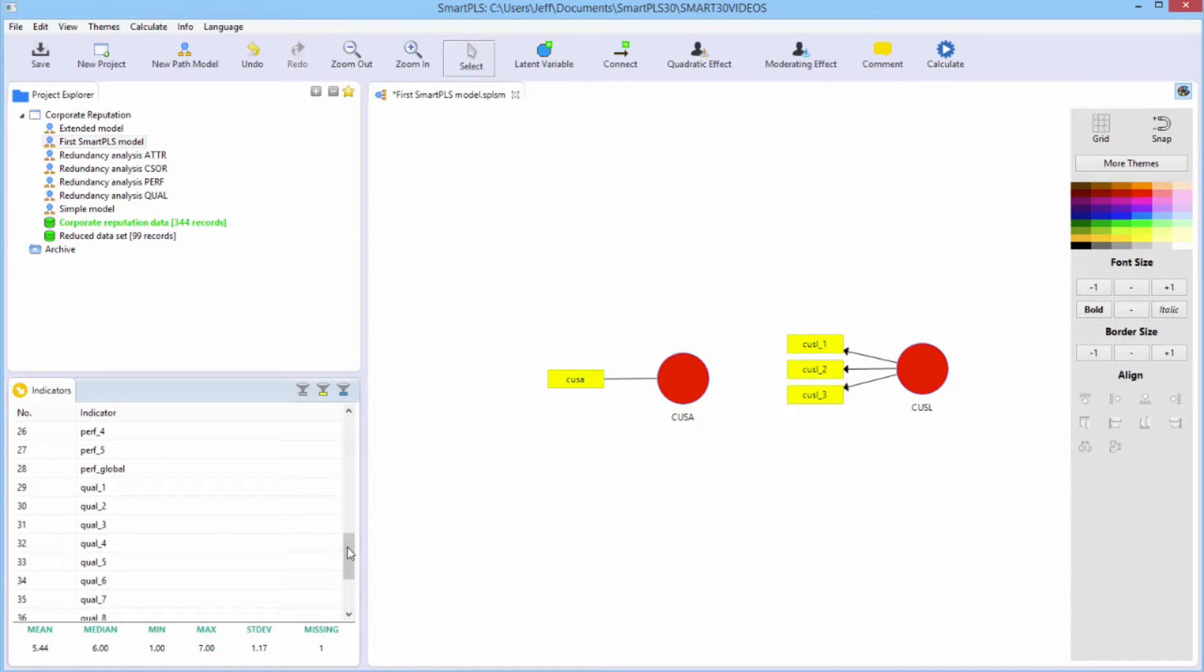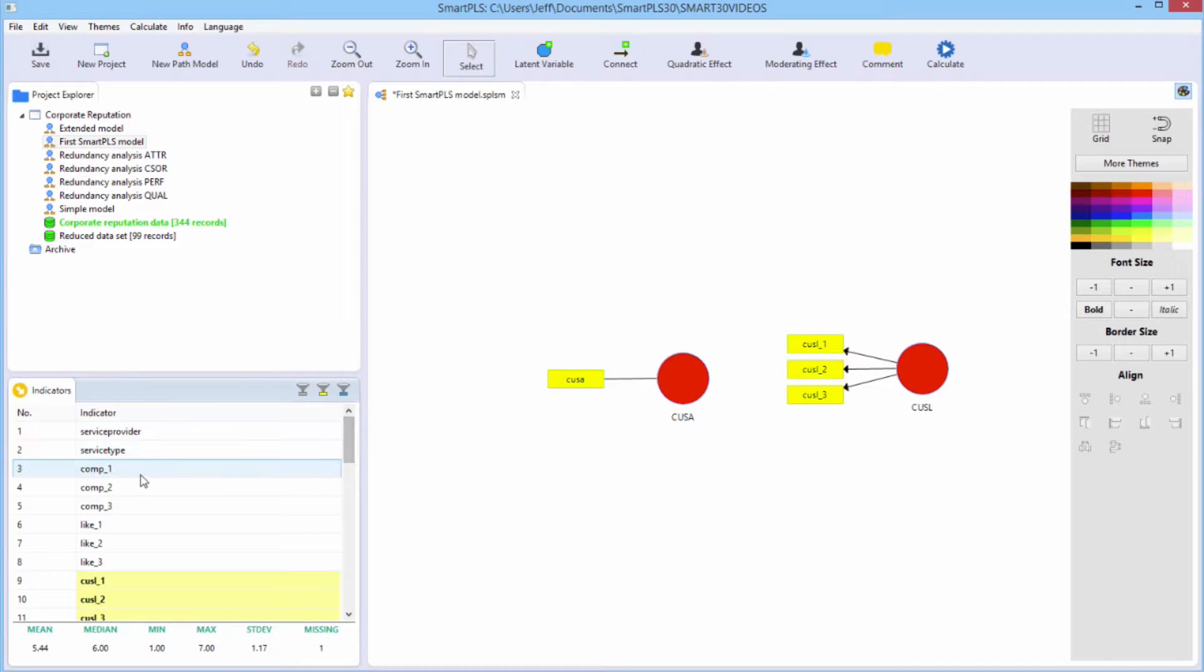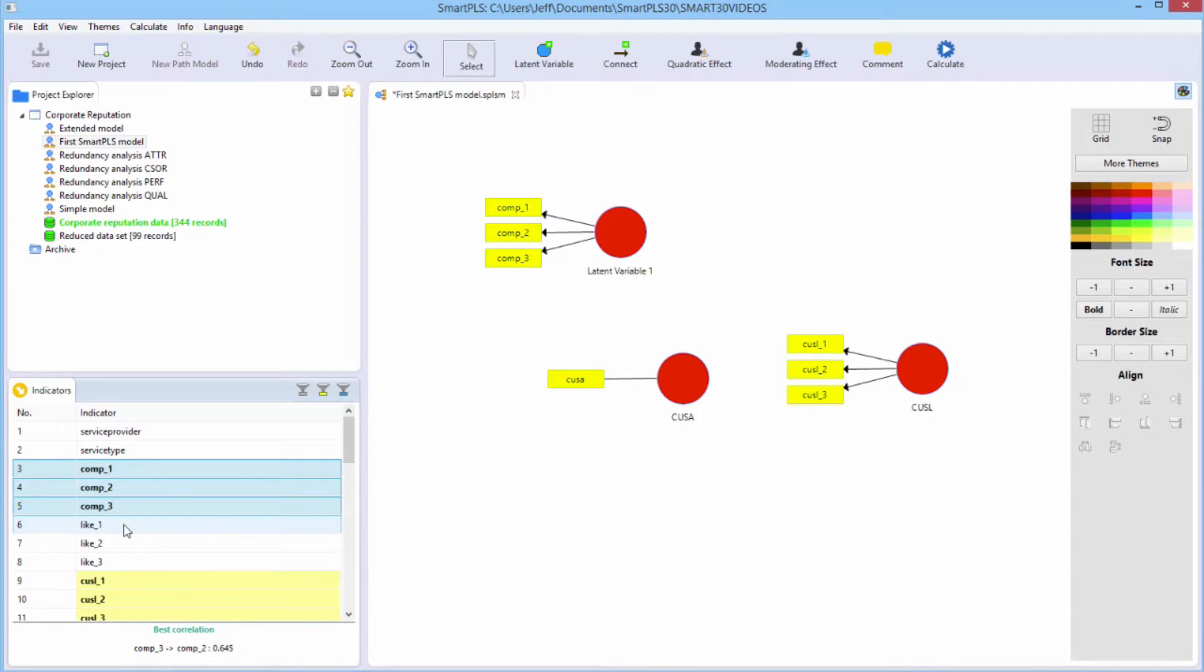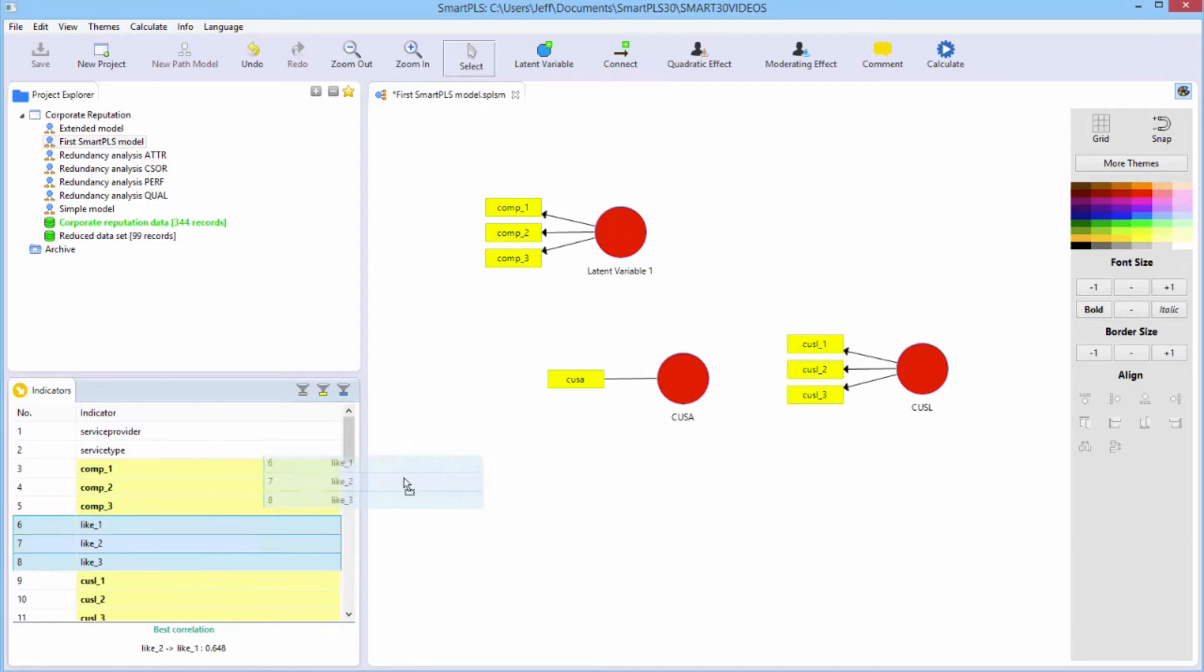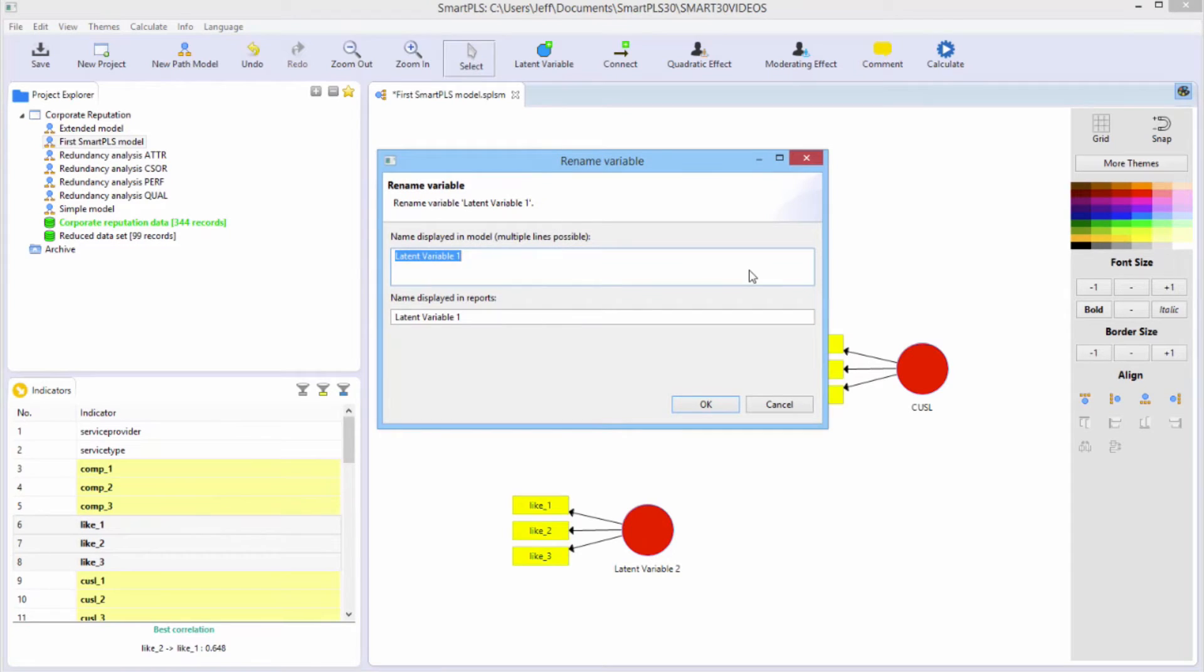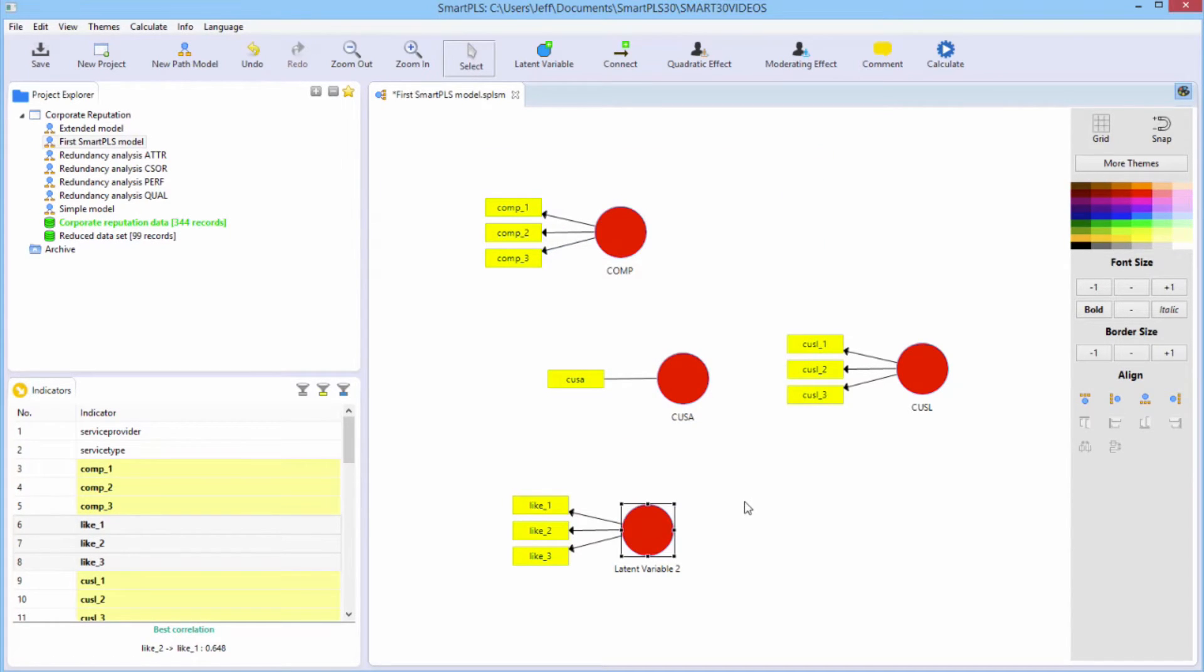We need another latent variable, corporate competence or comp. And it has three indicators. Here they are. And I'll use the shift key this time to grab them. And we need corporate likability or like. So we're going to grab these and drag them out. And again, we need to rename these two variables. So this one will be named comp. This one will be named like.